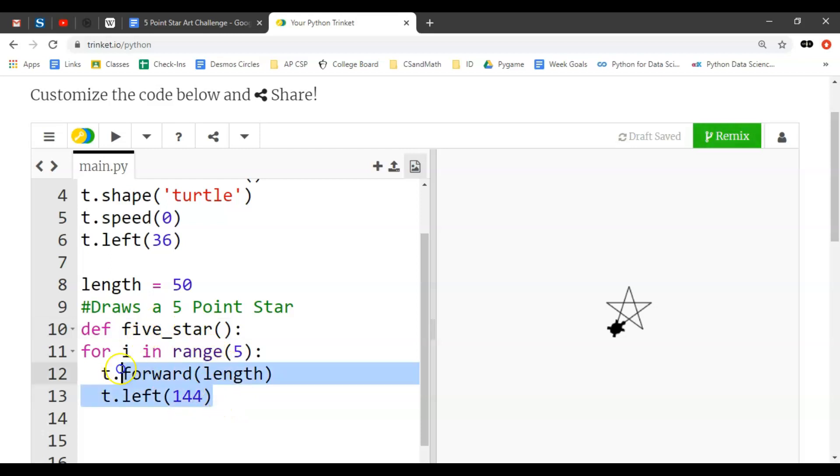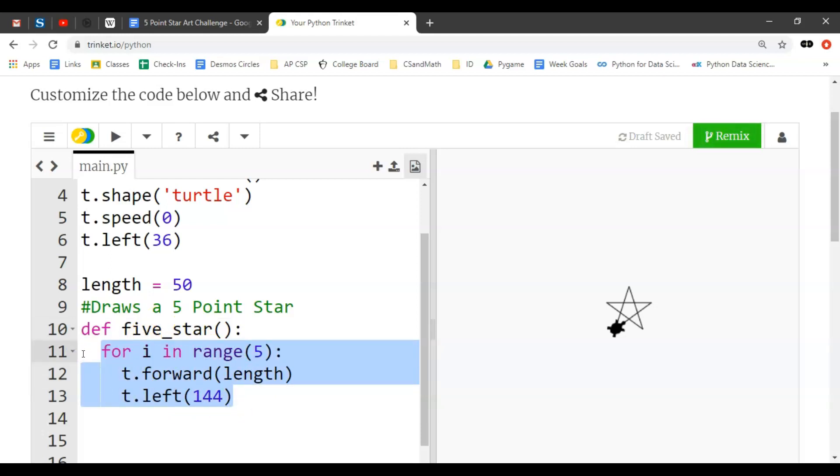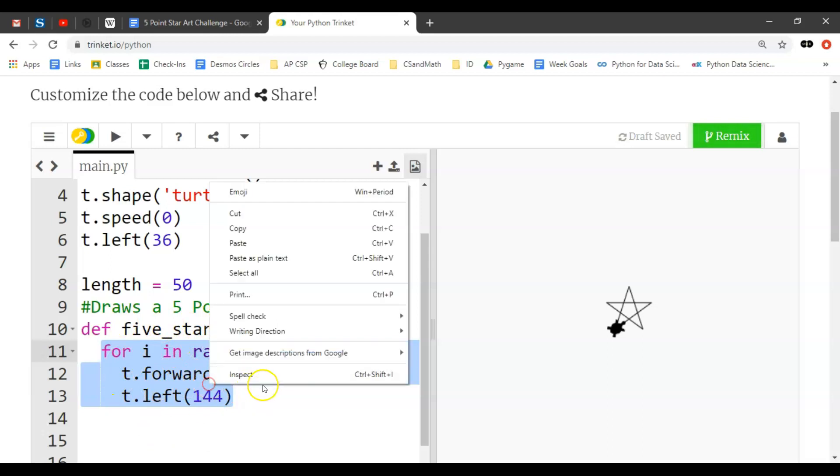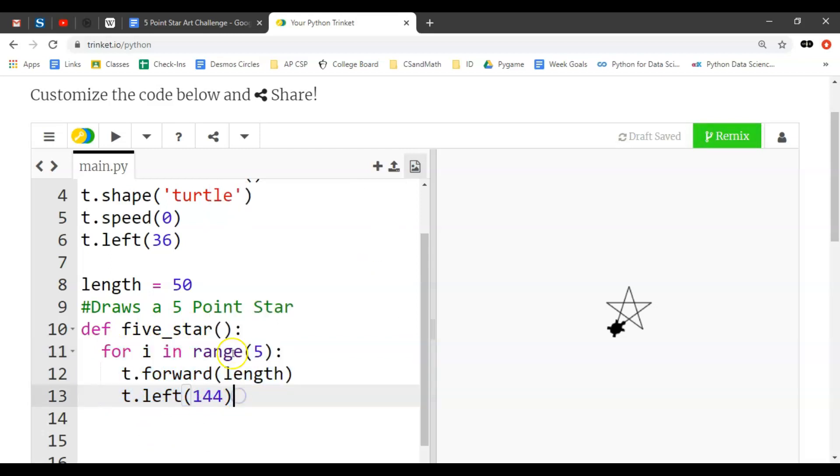Now this is going to define what the function even is. So just like we did with this looping structure, we have to highlight all this code and hit the tab button and tab that indent all of that over one spot, so that that way the program knows that all of this is included in the code.